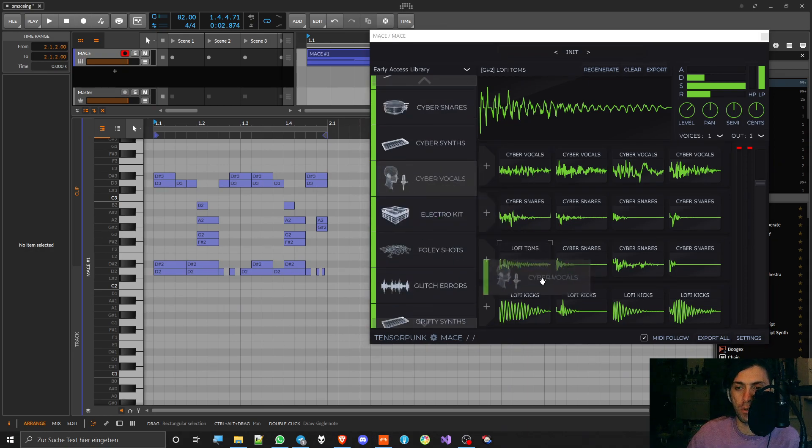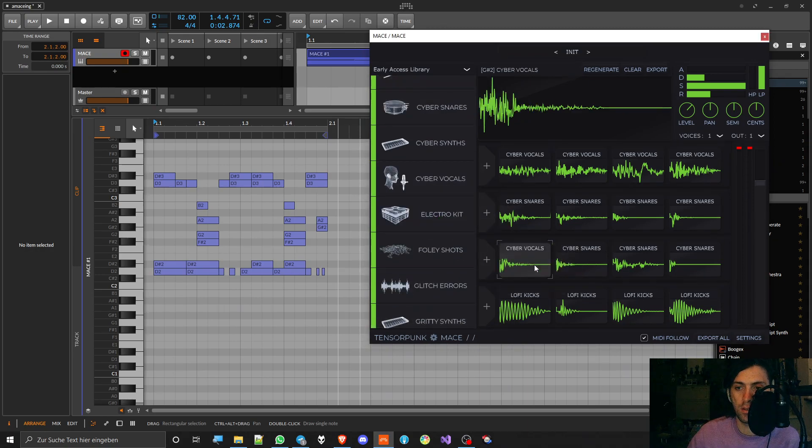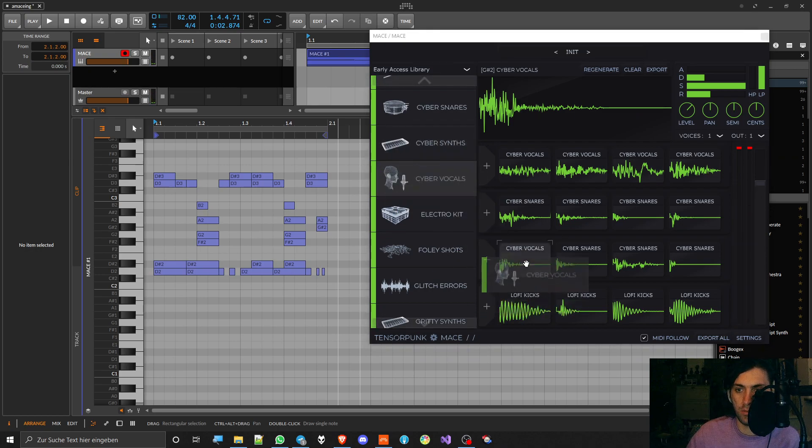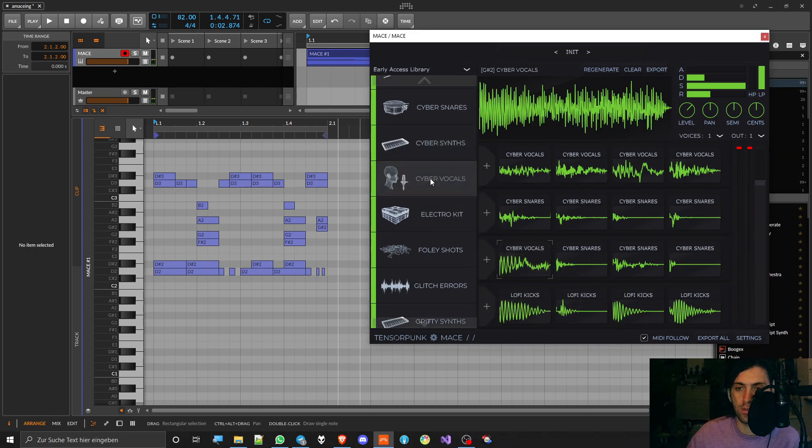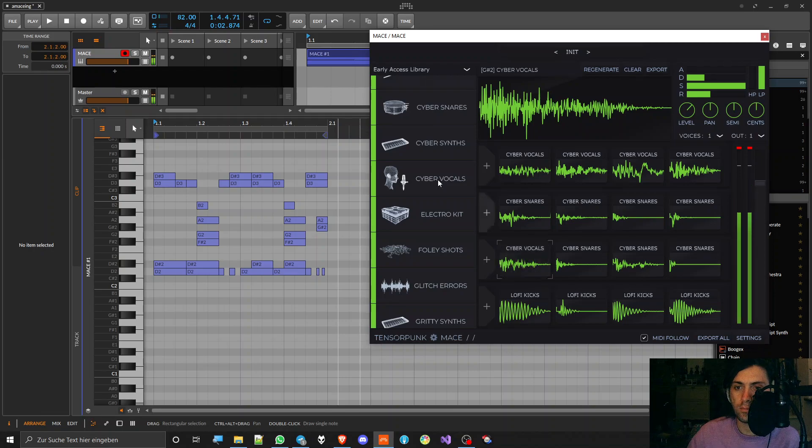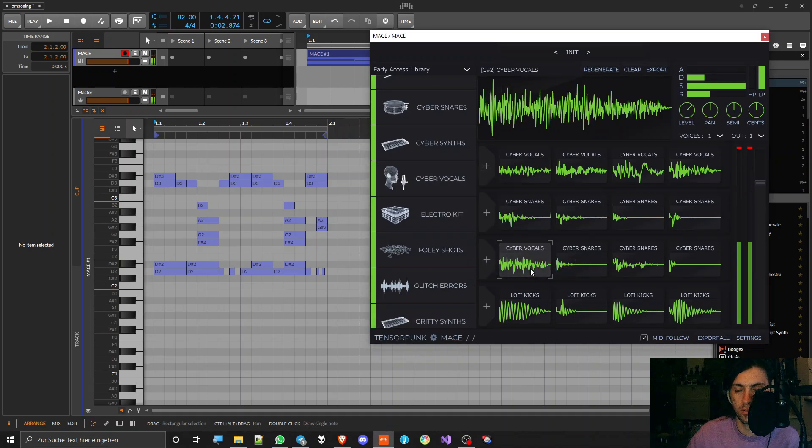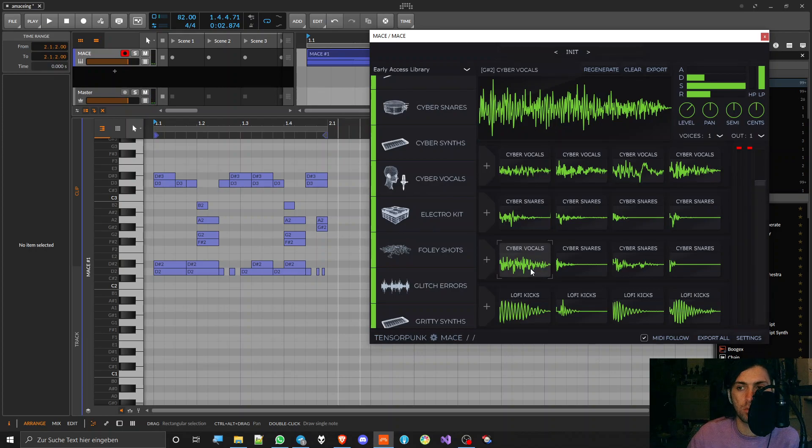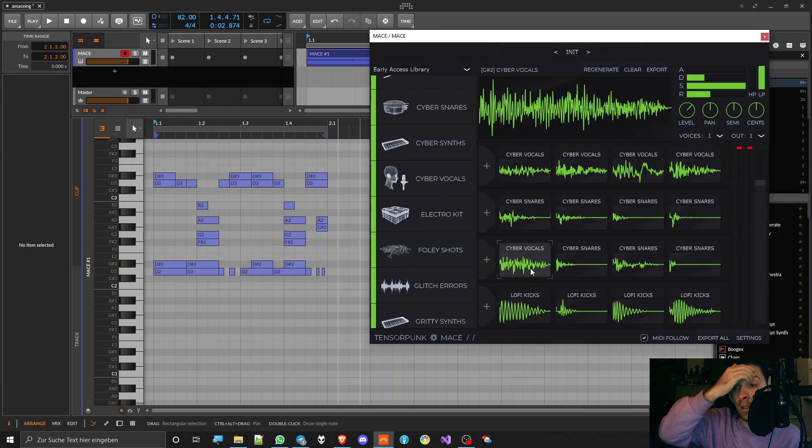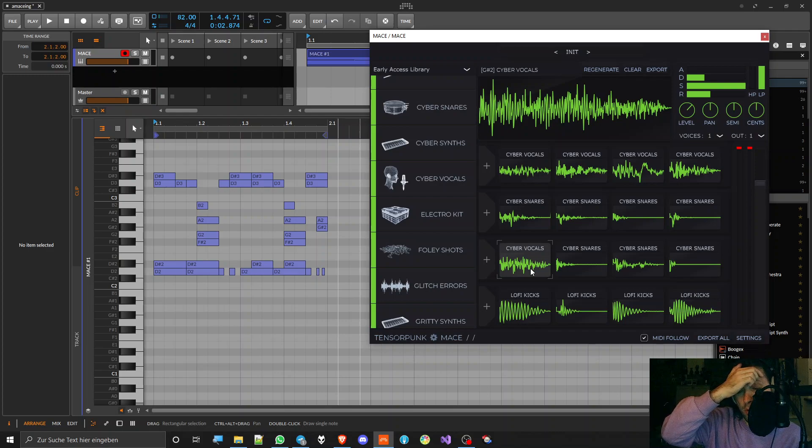Even stuff that sounds like vocals or vocal chops. That one's kind of cool.